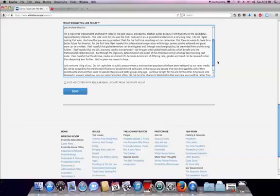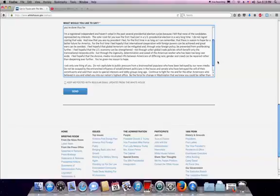but through the ingenuity, determination, and sweat of the American worker who has been too long cast aside. I feel hopeful that the divisive, media-inculcated rifts between Americans of differing race, gender, and creed can be repaired rather than deepening ever further.